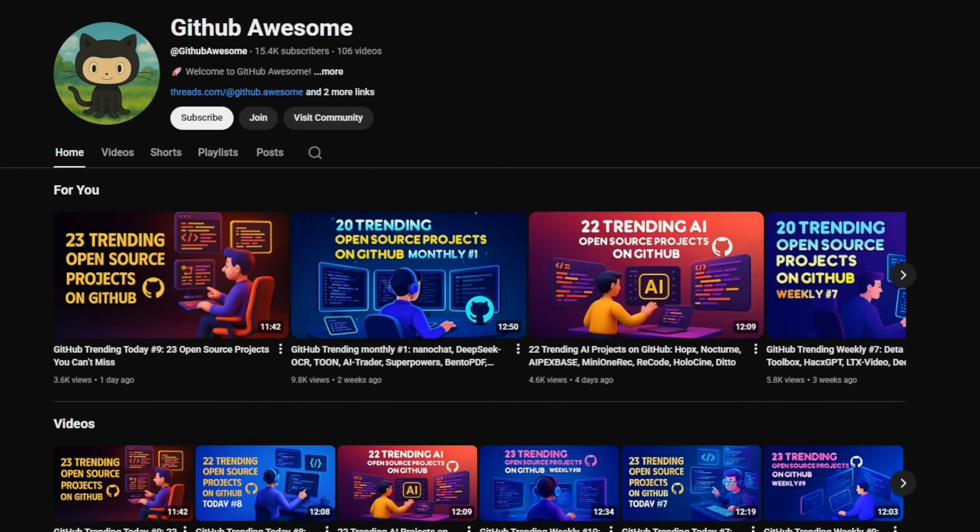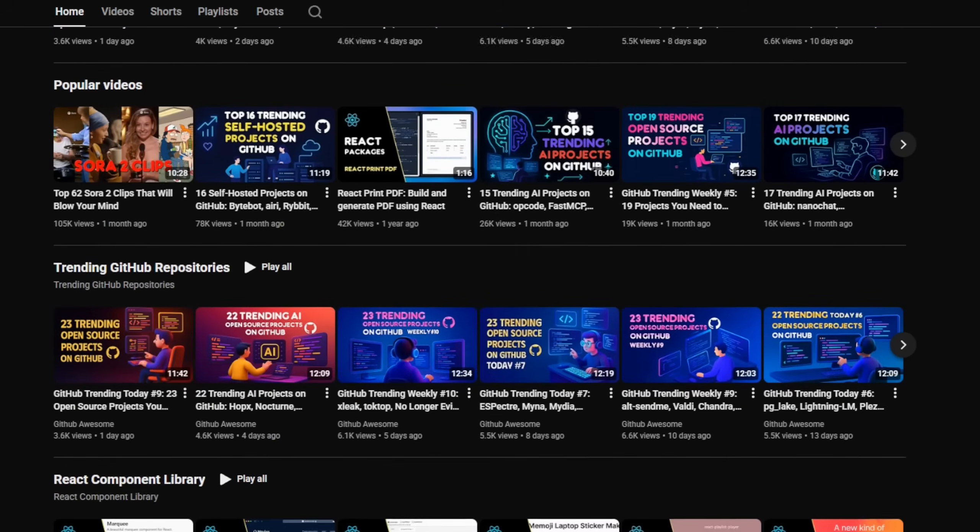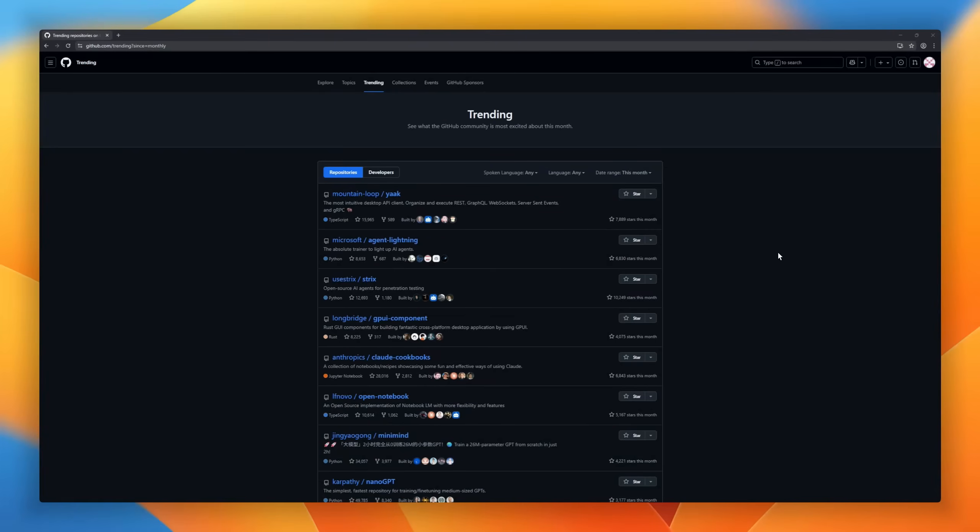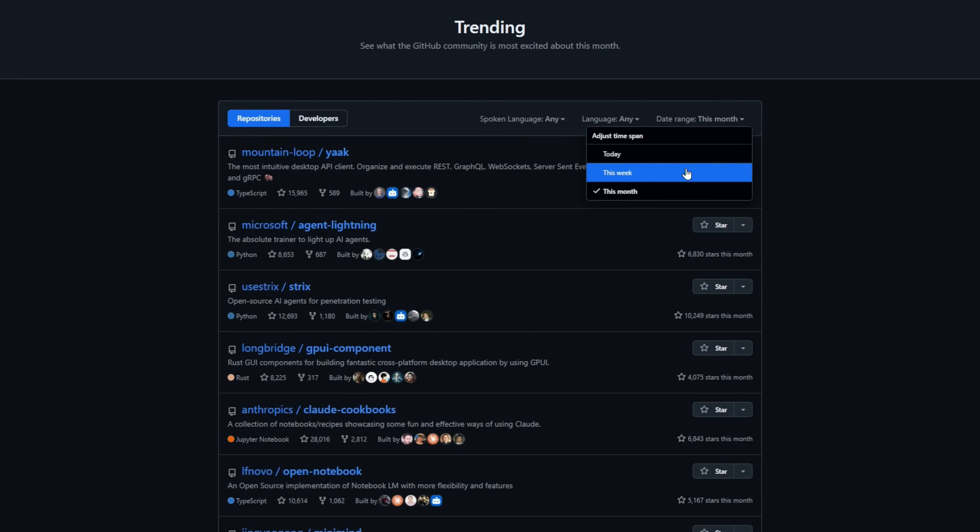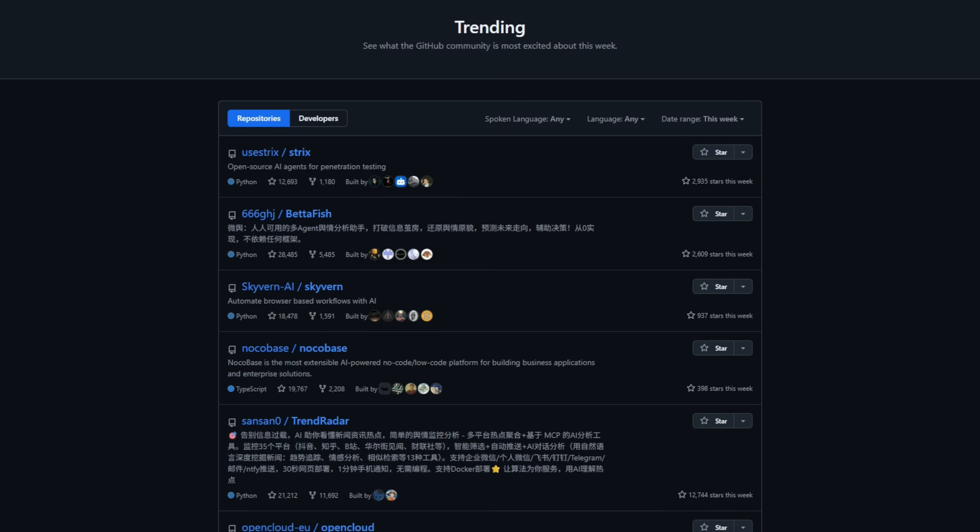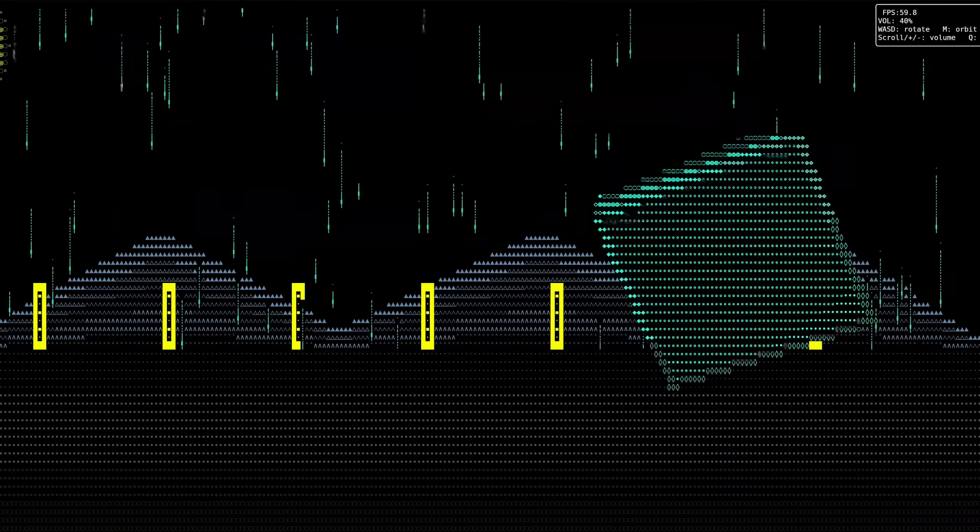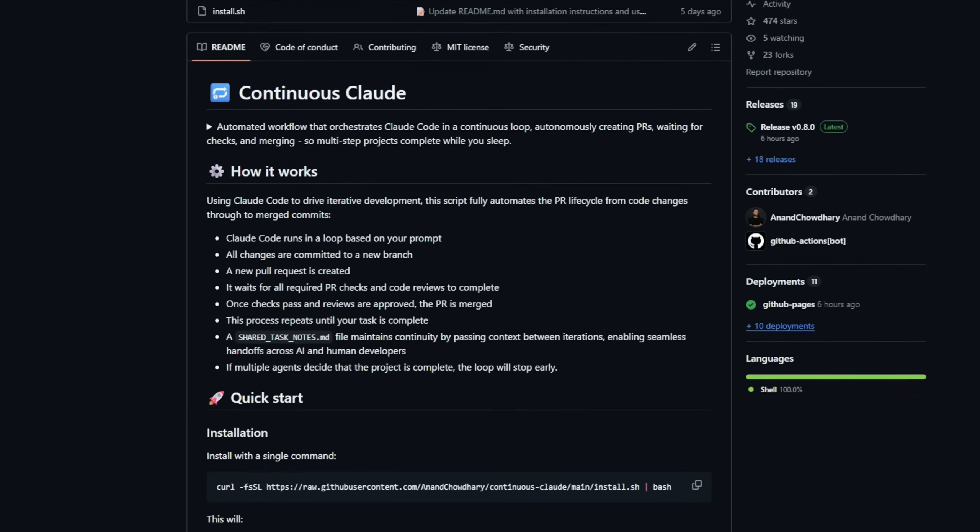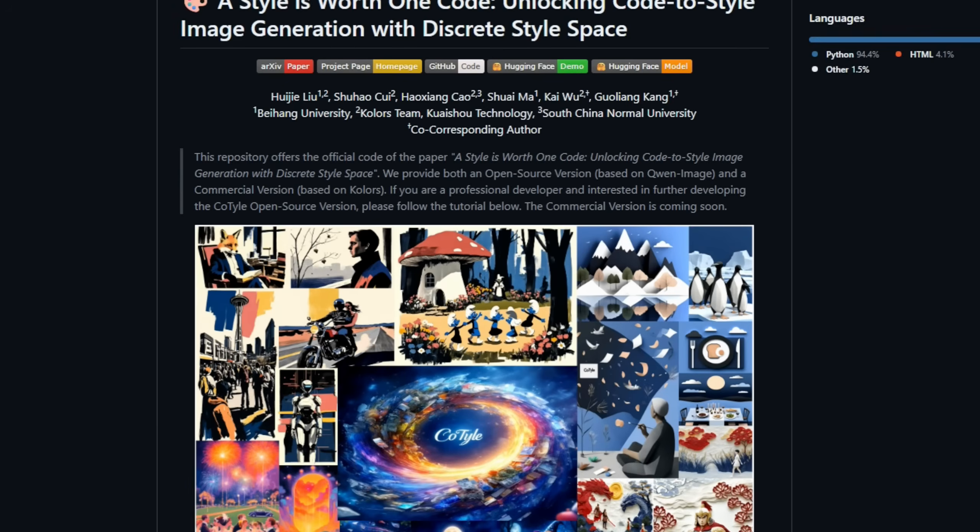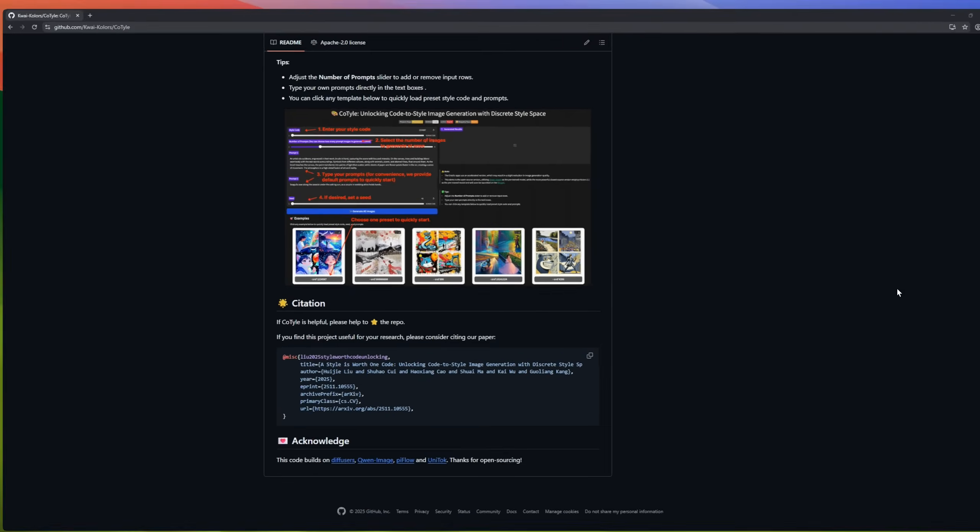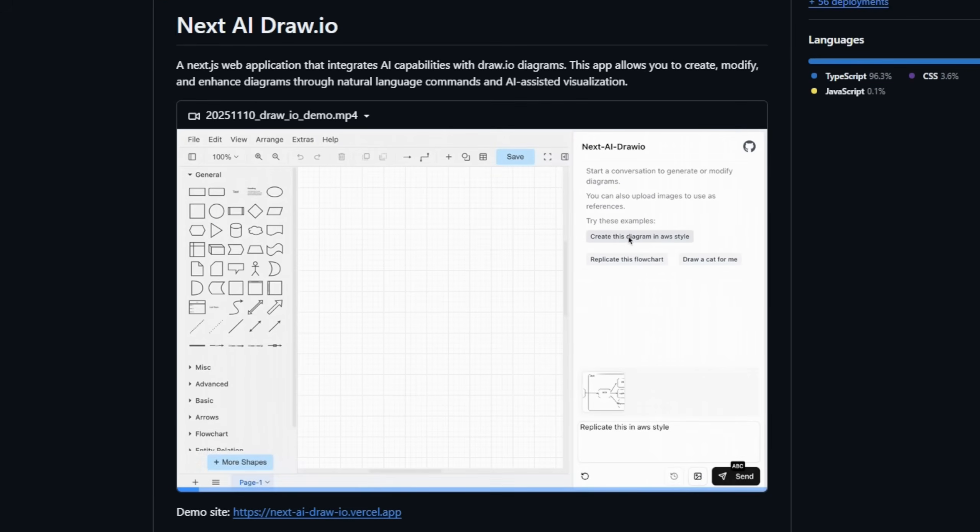Welcome back to GitHub Awesome, the place to discover the hottest open source projects every week. This is GitHub Trending Weekly number 11, and today we're diving into 25 open source projects on GitHub. Whether you're building tools, exploring AI, or just hunting for inspiration, this week's lineup has something you'll definitely want to star or fork.